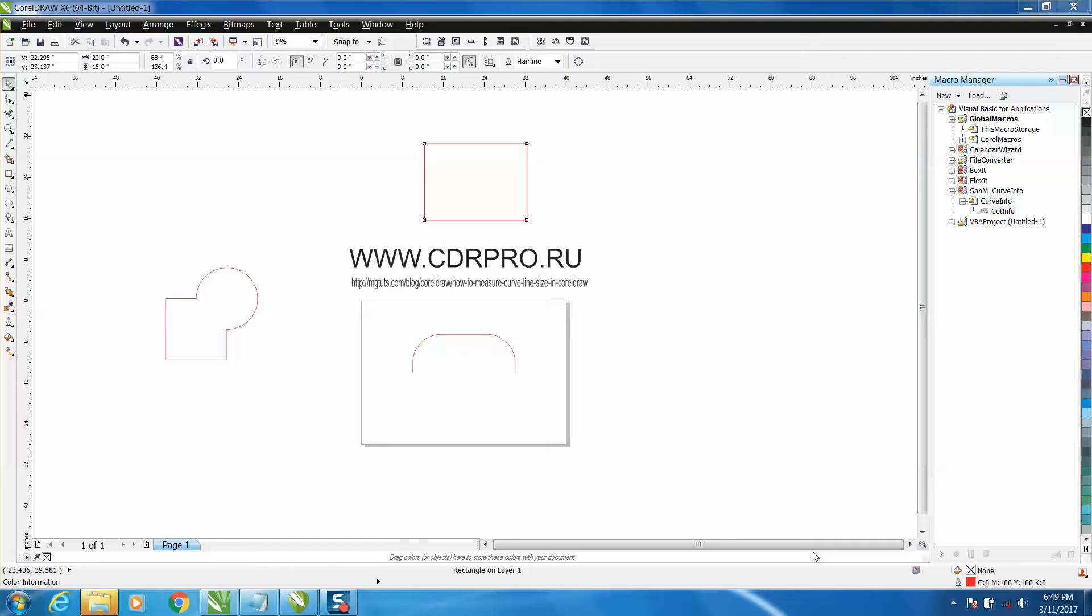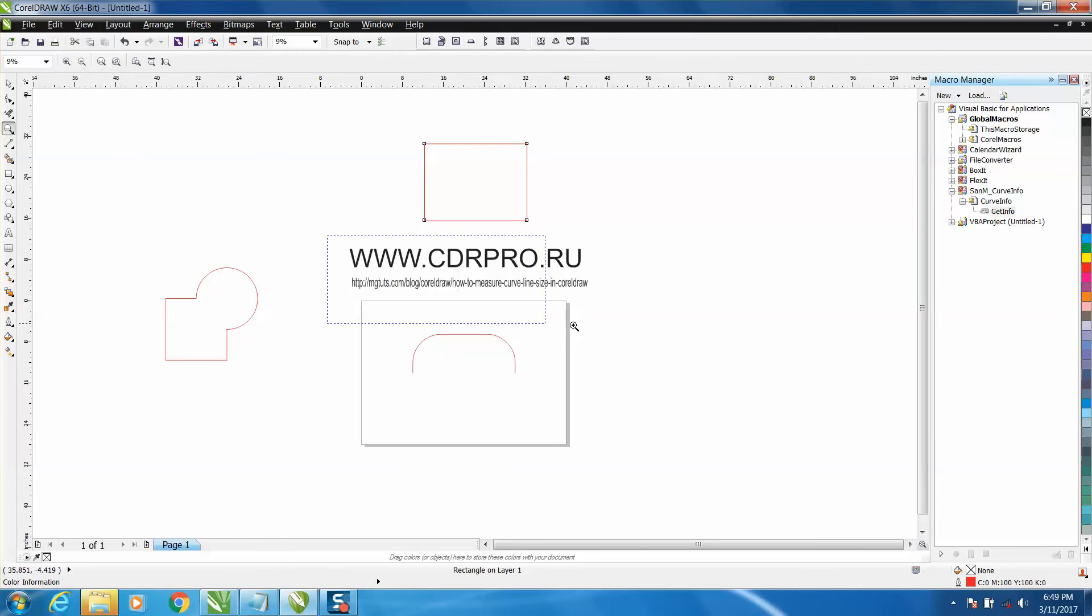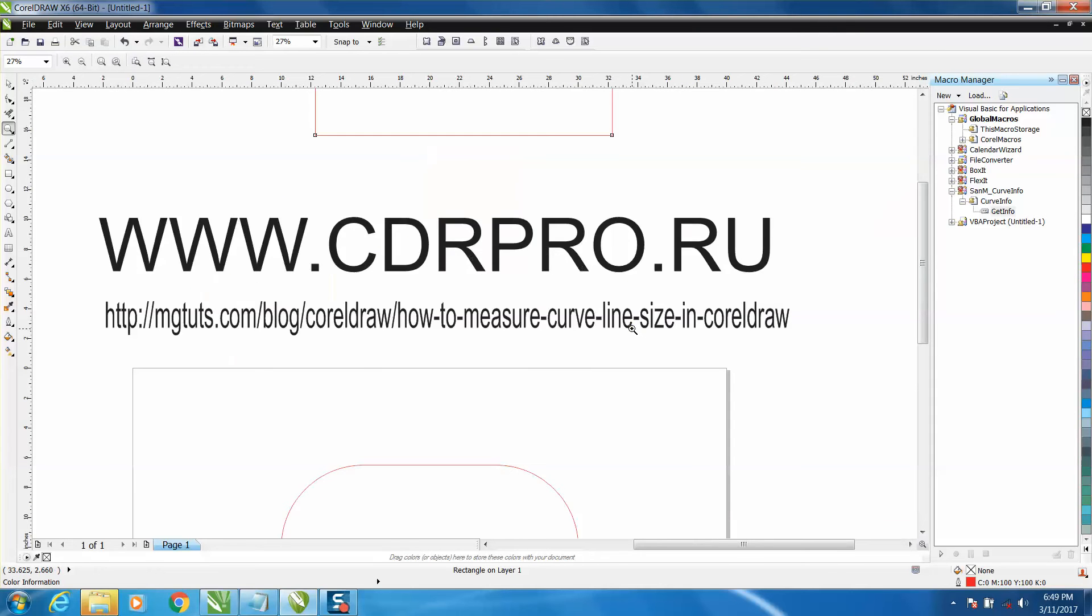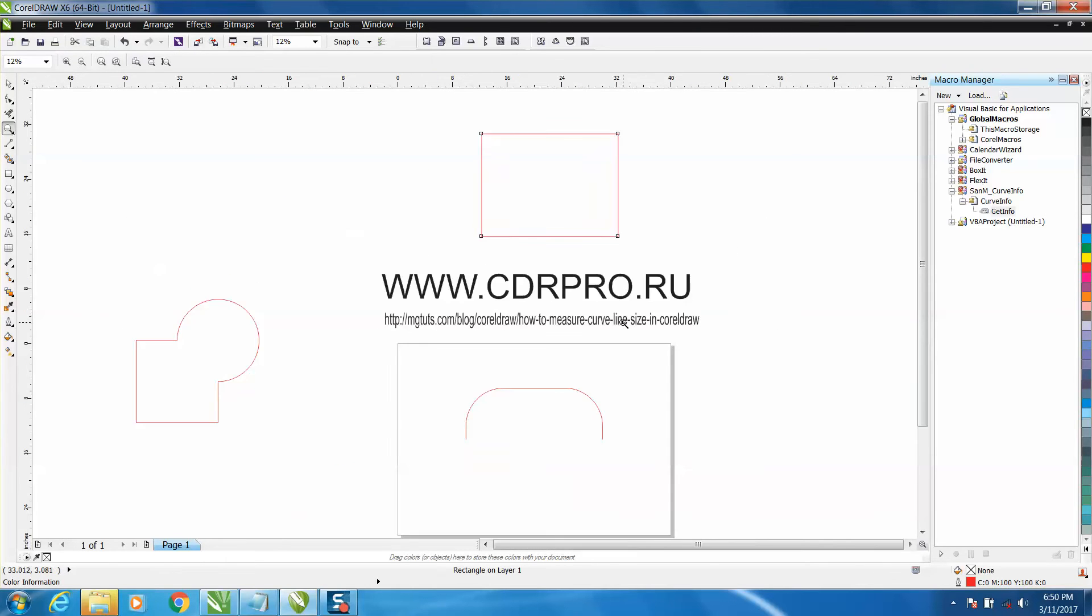Hi, it's me again with CorelDRAW tips and tricks, and this is pretty neat. I don't know how many people are going to be able to utilize it, but I'm going to utilize it a lot.